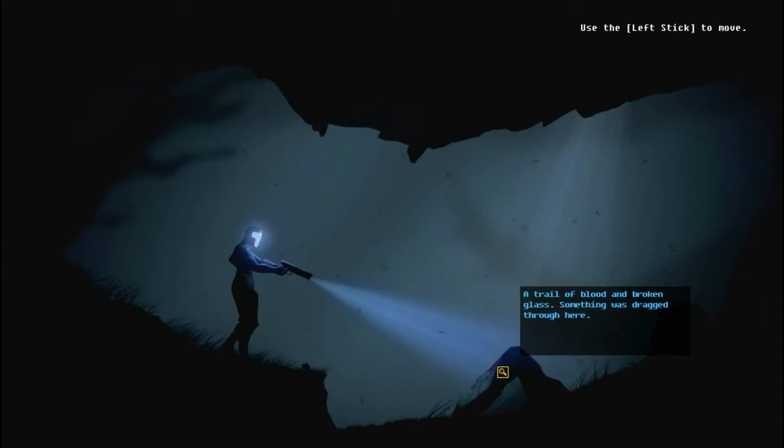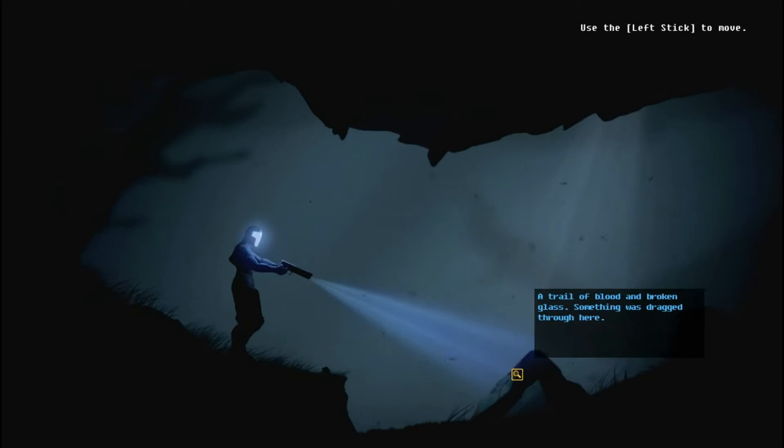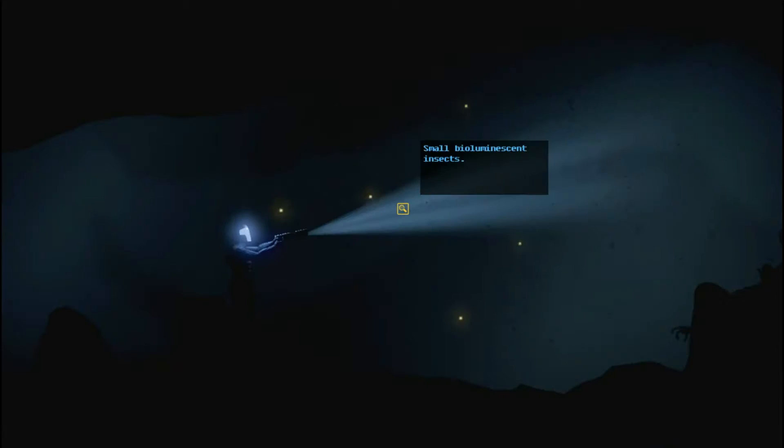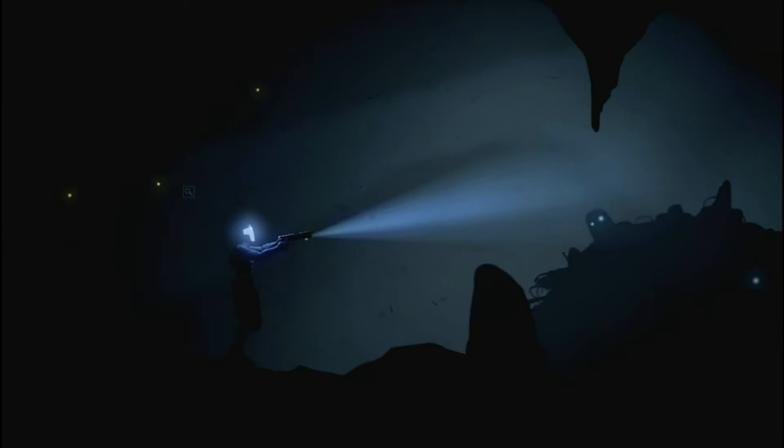So, can I move? Oh, I can move. Okay. It's weird. I don't know if I like this. Small bioluminescent insects. So, fireflies. I'll work that out.